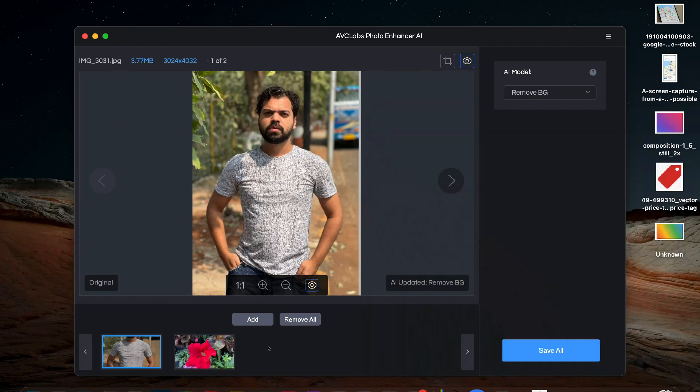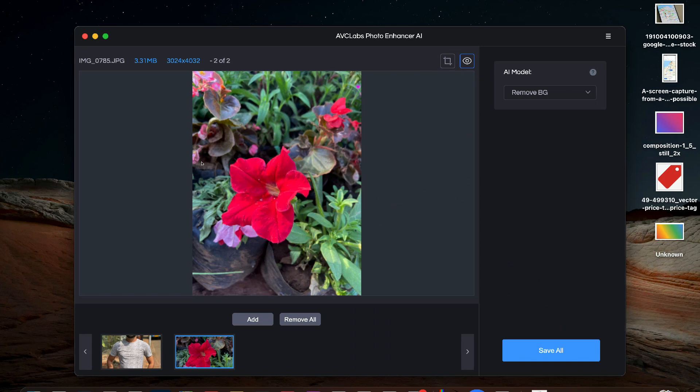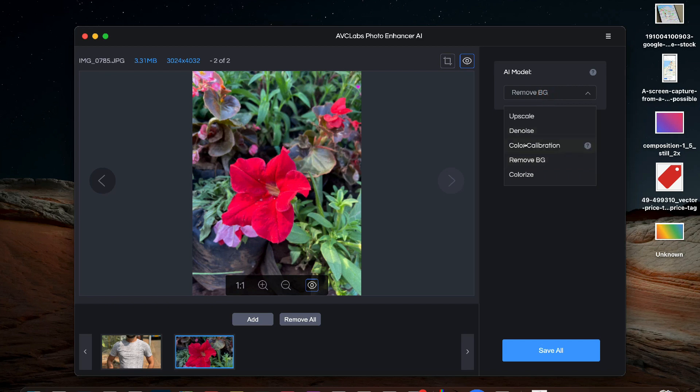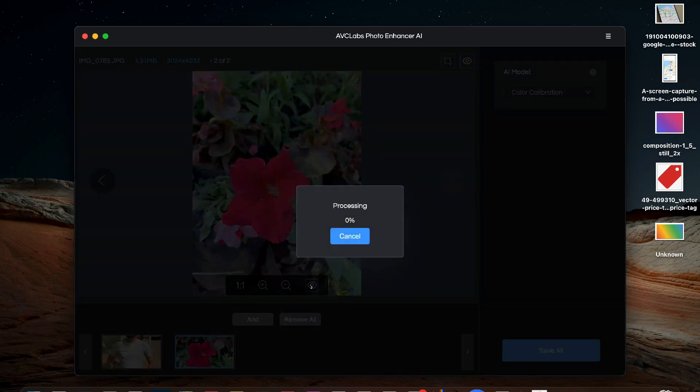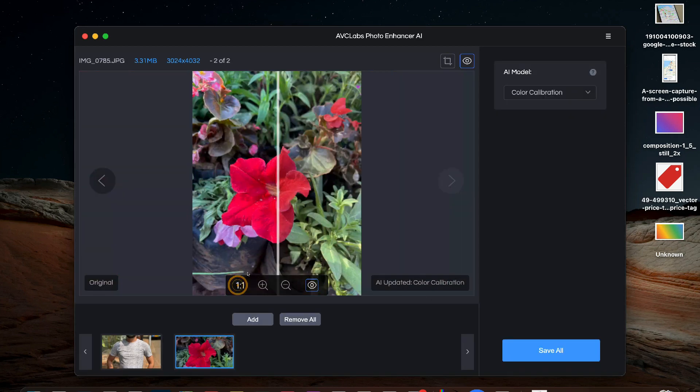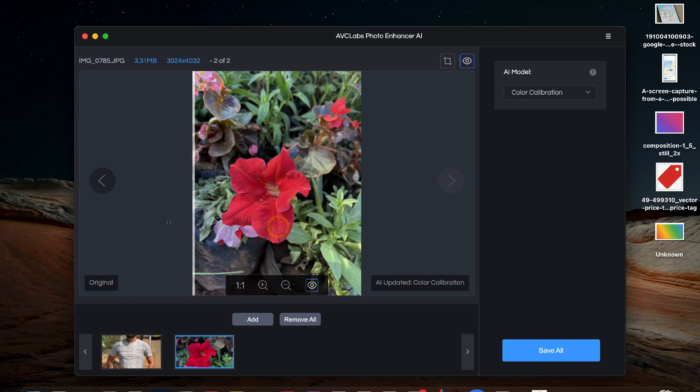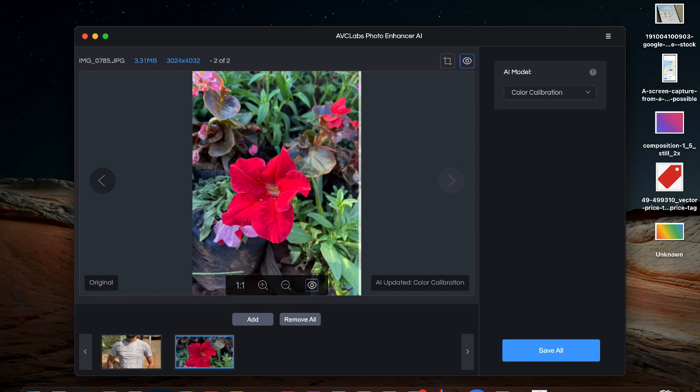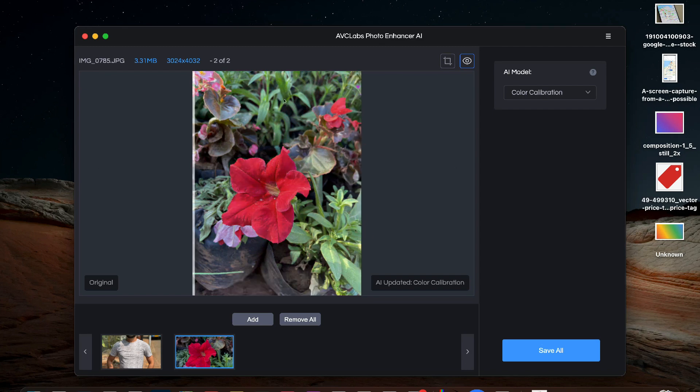You can also do color correction of photos like in this photo you can see there is a slight purple blue tint on left side resulting in the leaves color looking a bit off. So for this we will select color calibration feature. And now you can see the blue tint has been removed and the colors look more natural now. The saturation is slightly less compared to the original picture but the colors are more accurate now.